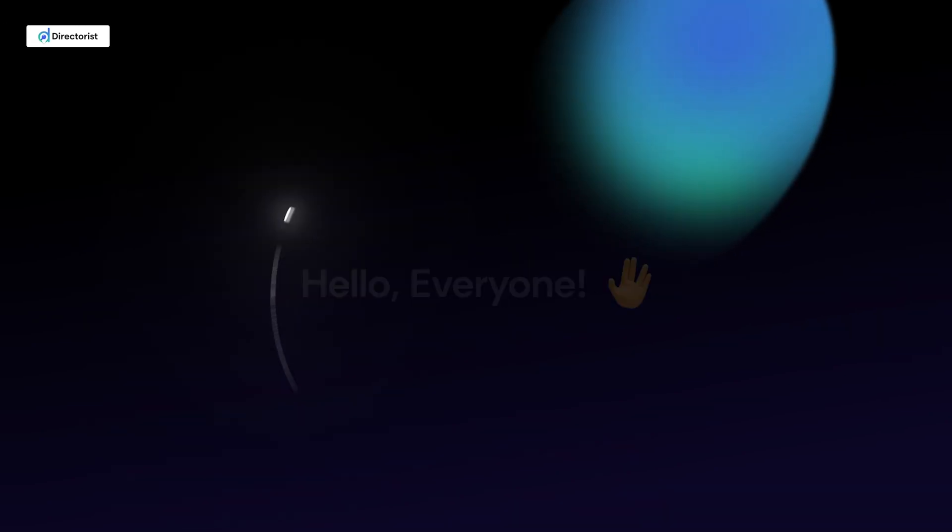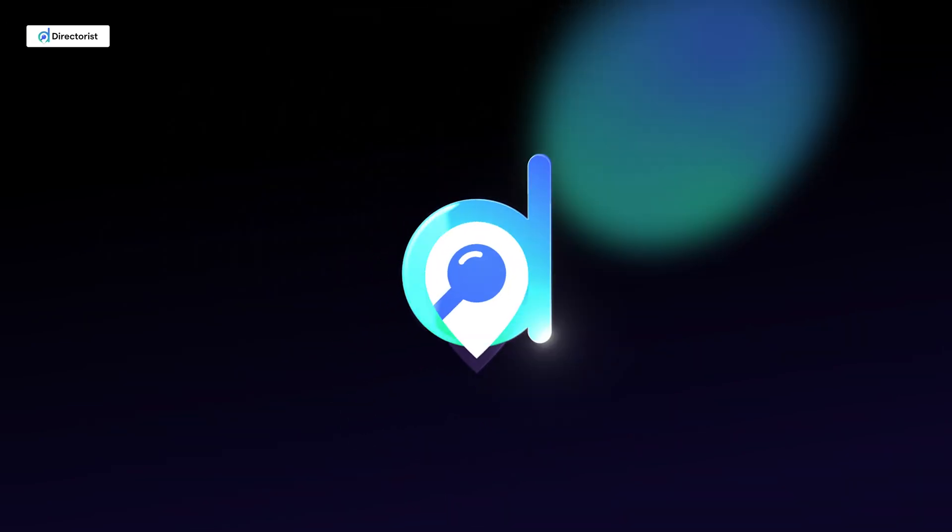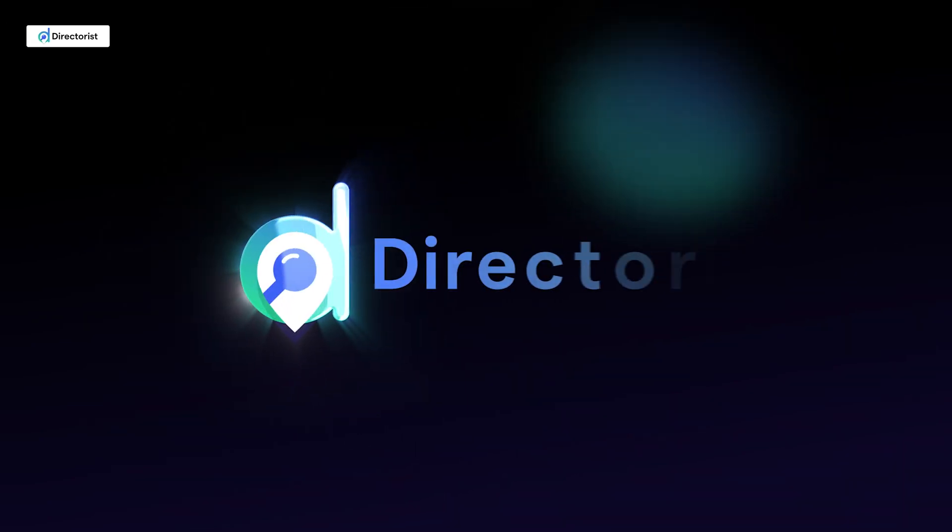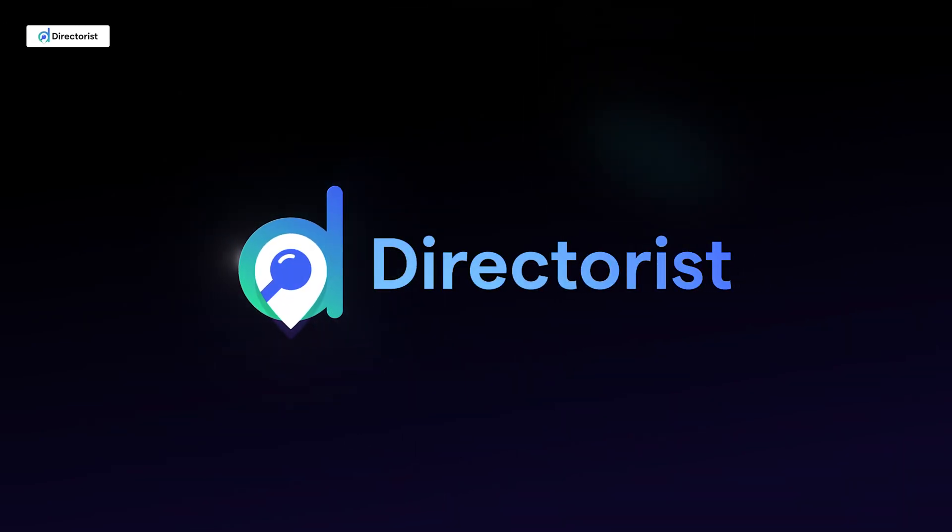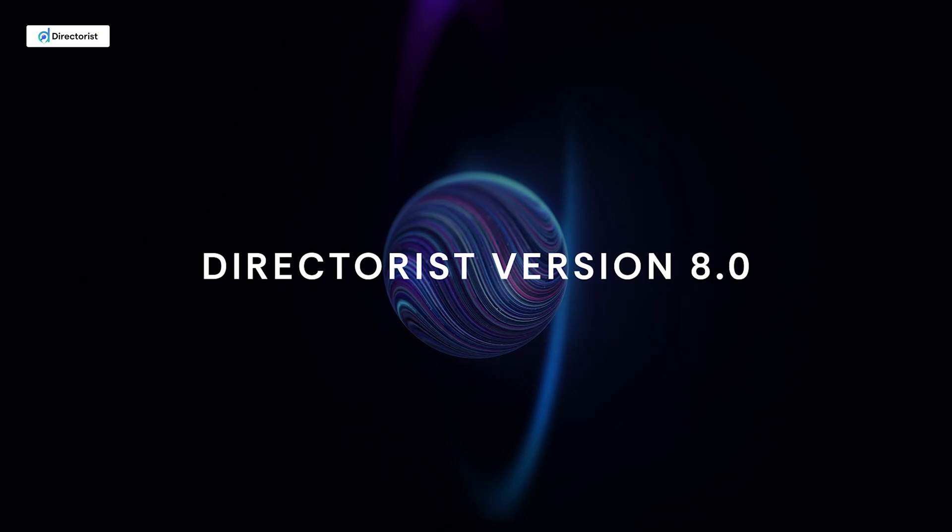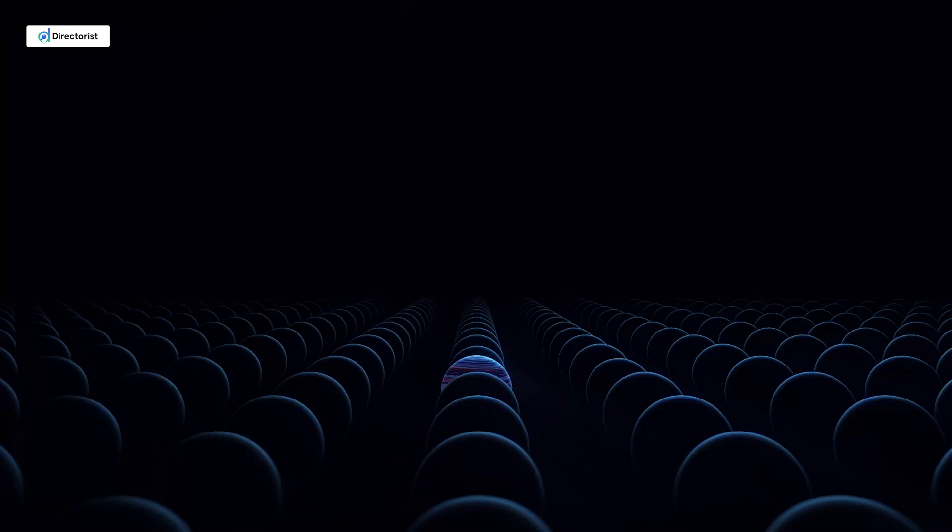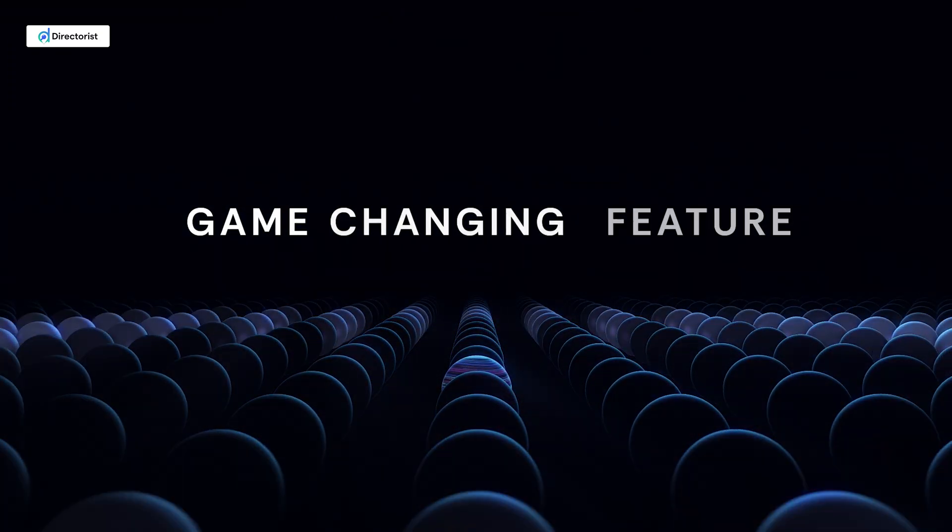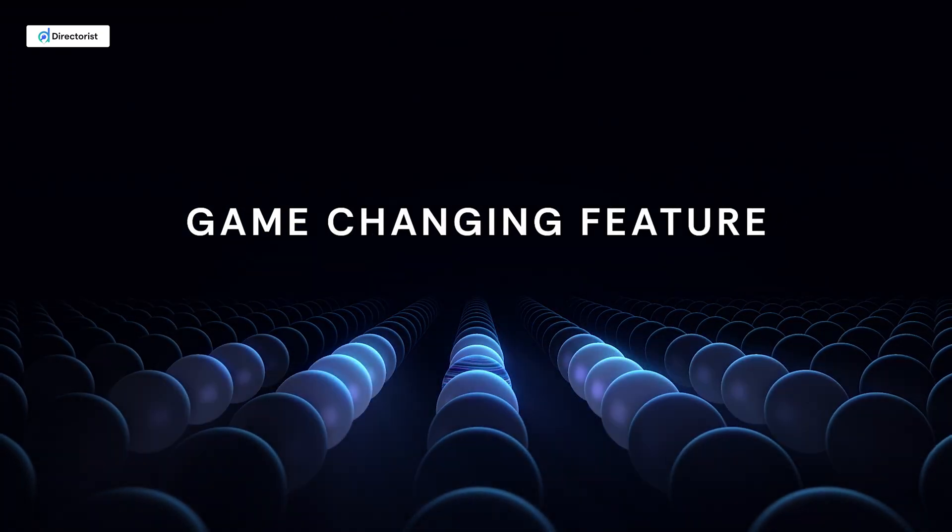Hello everyone, welcome back to Directorist. Today we're thrilled to introduce Directorist version 8.0, which brings a game-changing feature, AI integration.